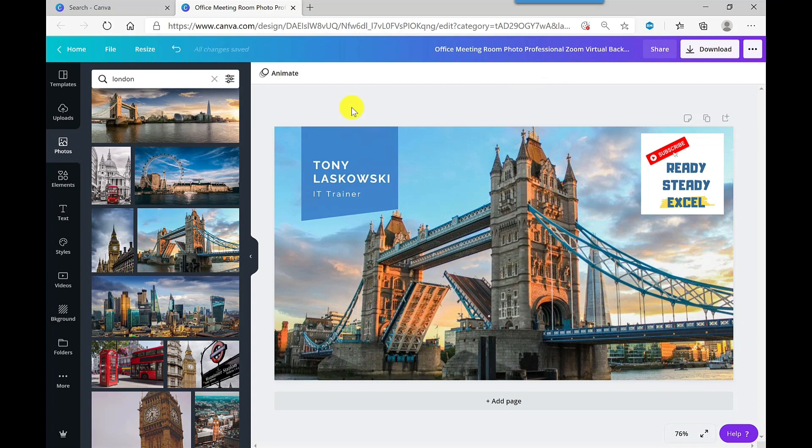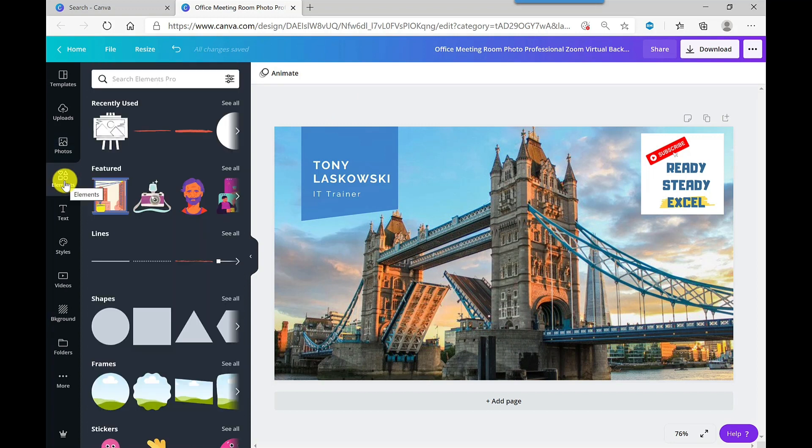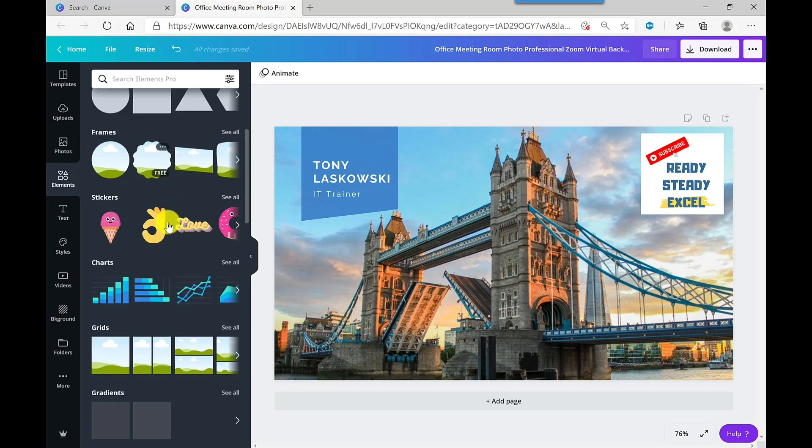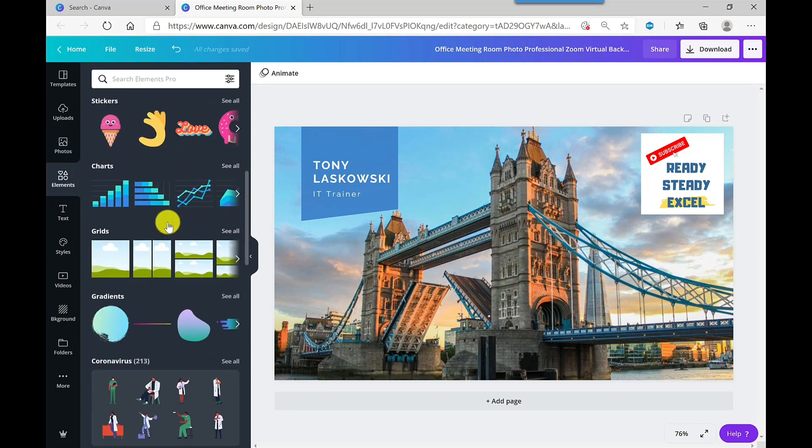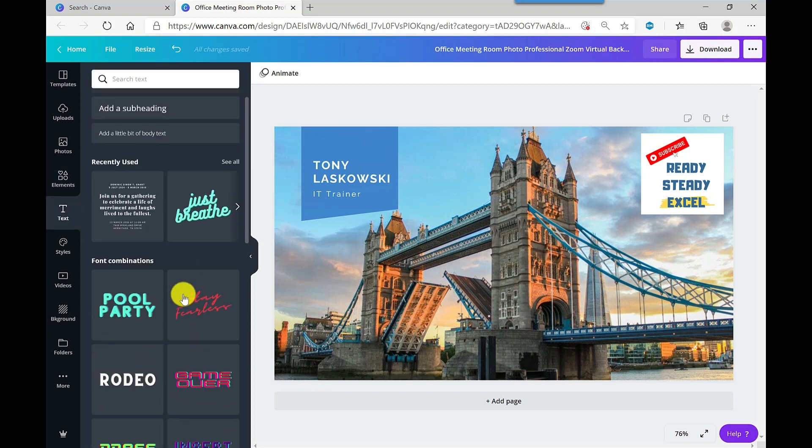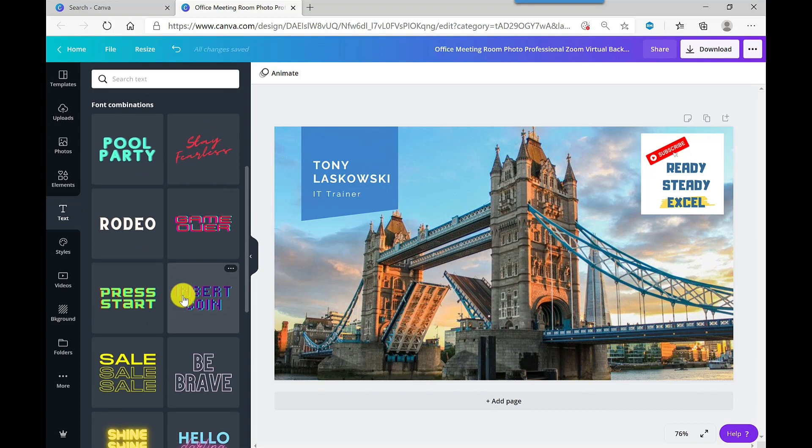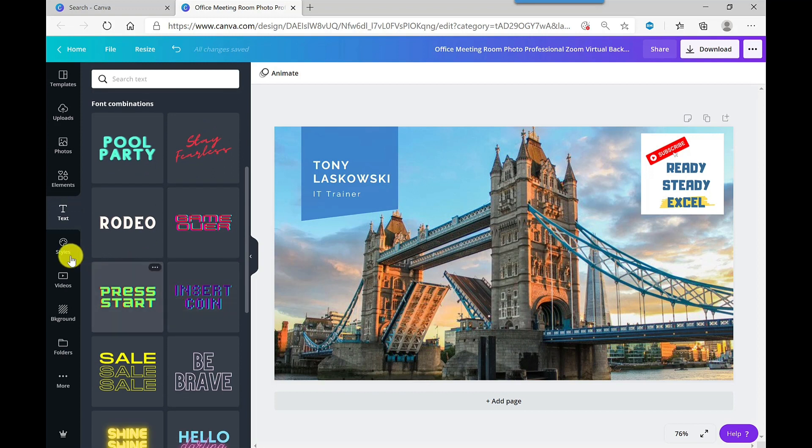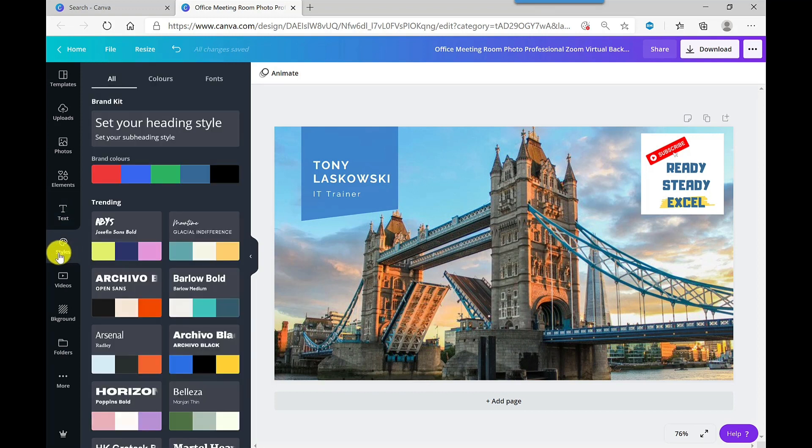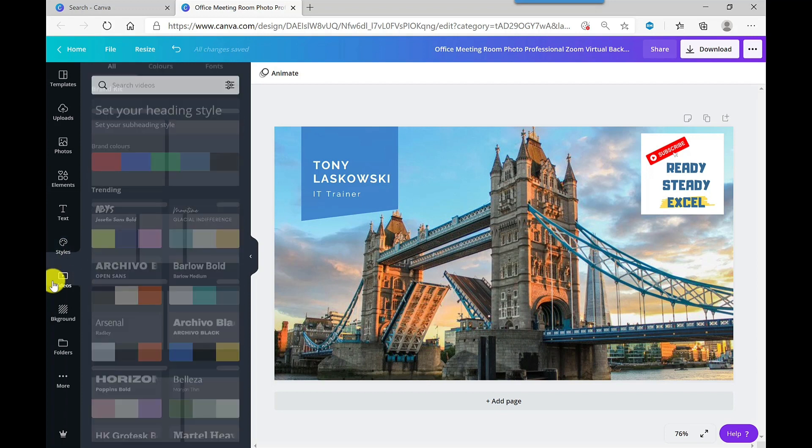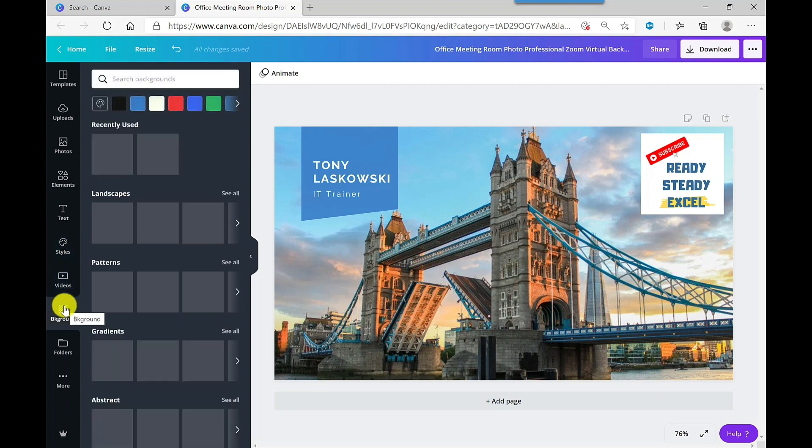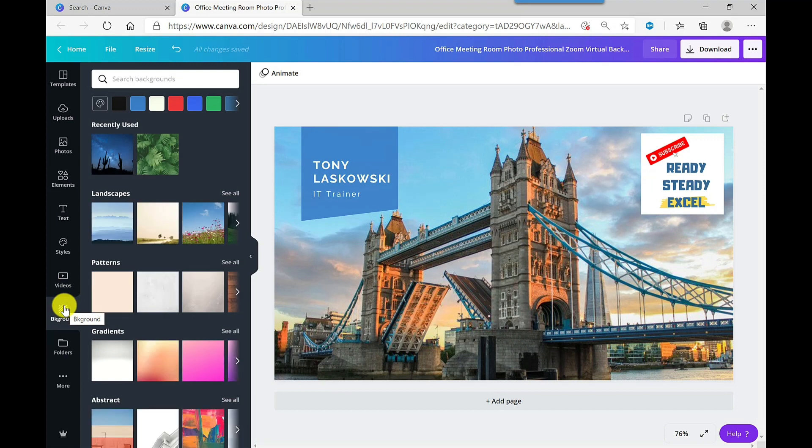So on the left-hand side, there's other stuff that you can add. If you go to elements, there are different shapes and frames that you can add. You've got different text formats, so if you want to add more text you can. You've got styles, so this is for the coloring and the fonts. You can add videos. You've got backgrounds as well, but I'm happy with my background as it is.